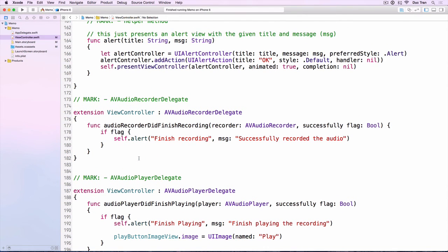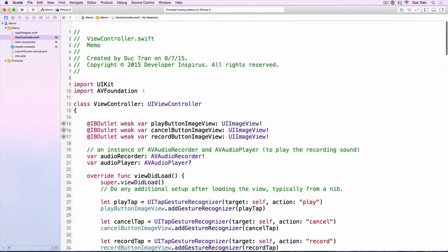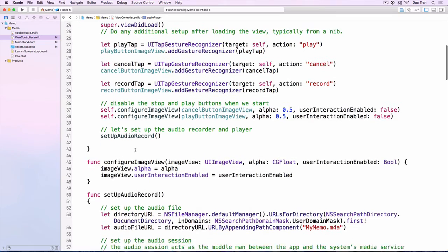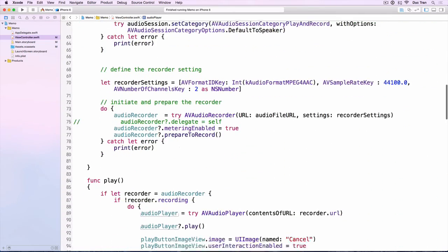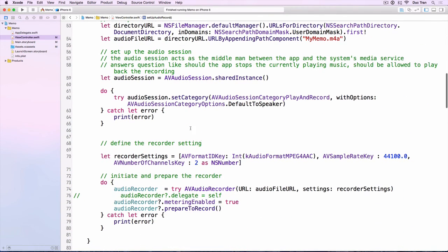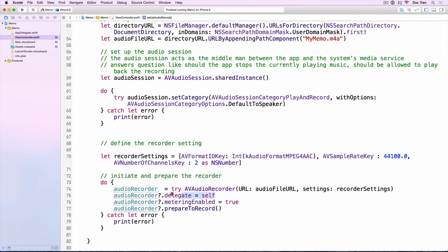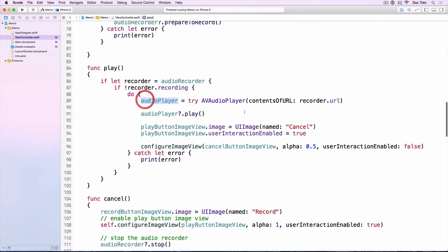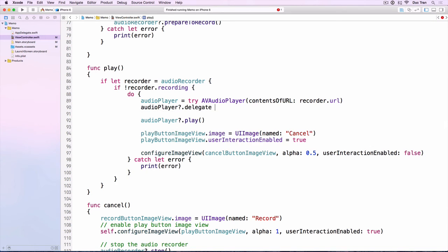To use these two delegates, we have to assign this view controller as the delegate. We jump back into setupAudioRecorder and uncomment the line audioRecorder.delegate = self. Then in the play method, after creating the audio player instance, we also set audioPlayer.delegate = self. That should be good to go.